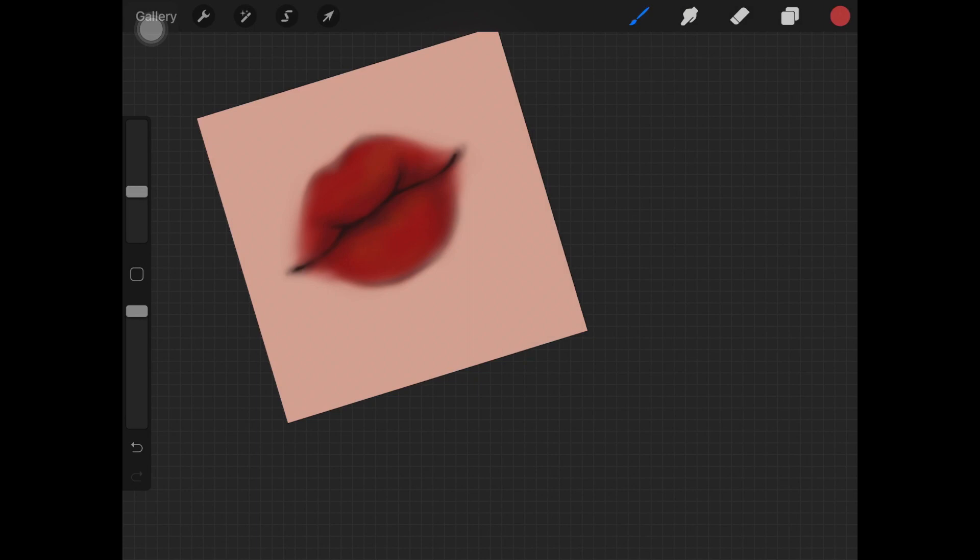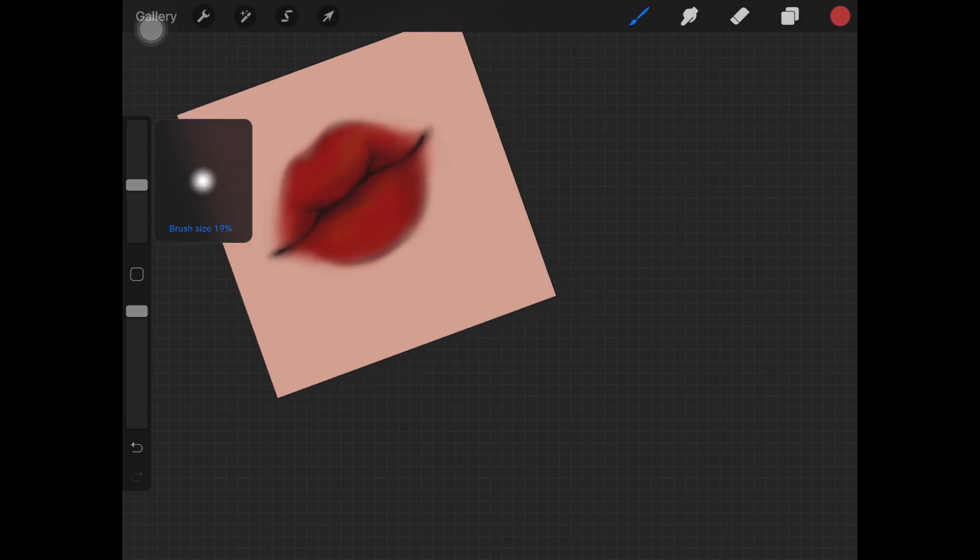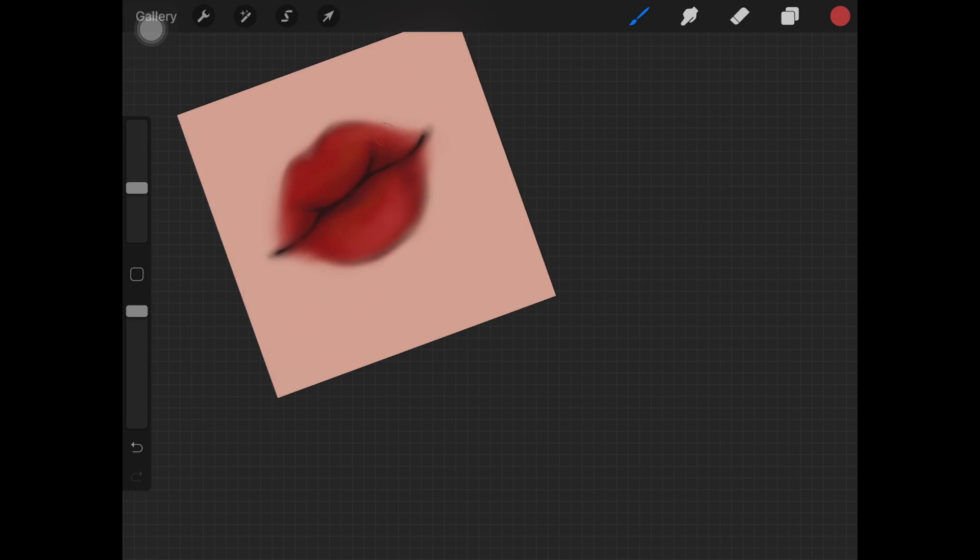You can also take a lighter red color but that doesn't look that good at all. That is why I always suggest having some colors from the orange undertones, some from the pink undertones as well.